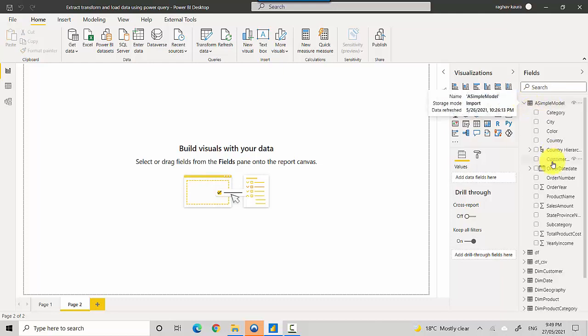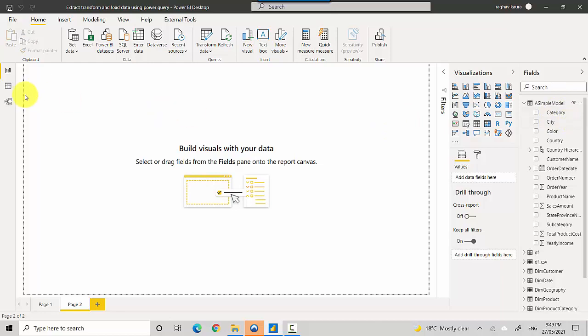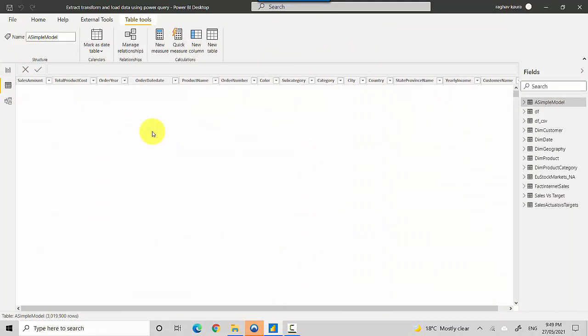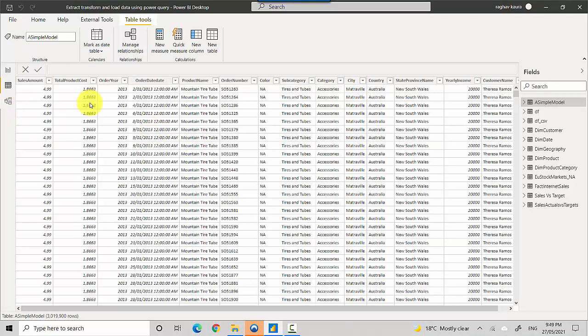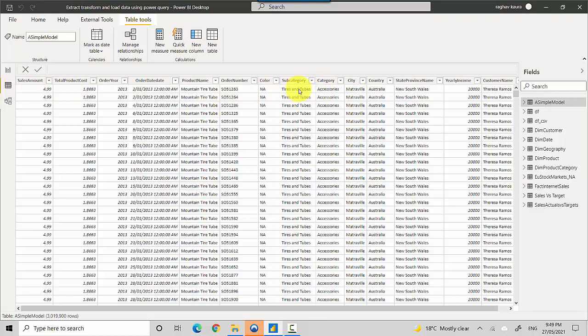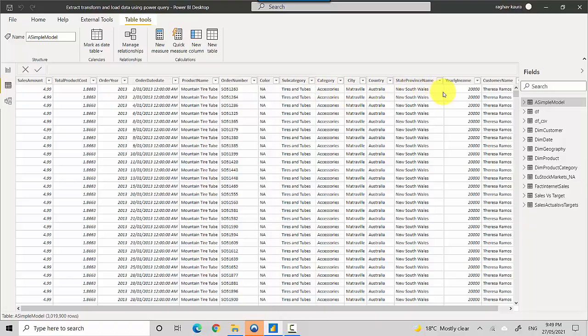I've got these fields. Let me just look at it. So it contains order information and you can see the grain of this one is the order number. So for an order number it shows me the product name which was sold, the date it was sold, order year, total product cost, sales amount, color of that particular item that was sold, what category it belonged to, city, country, state province.